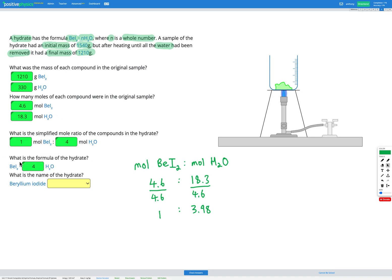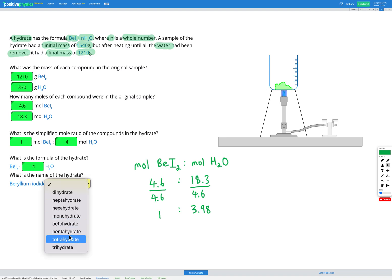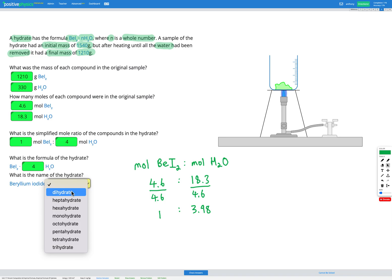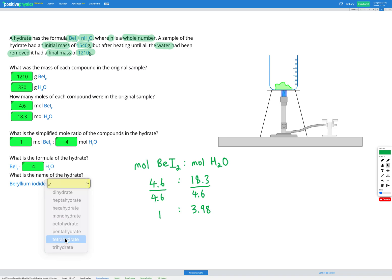That gives us the formula of our hydrate. To name it, we take the name of the ionic compound — beryllium iodide — and add a prefix indicating the number of water molecules. Since N is 4, the prefix is 'tetra', giving the name beryllium iodide tetrahydrate.